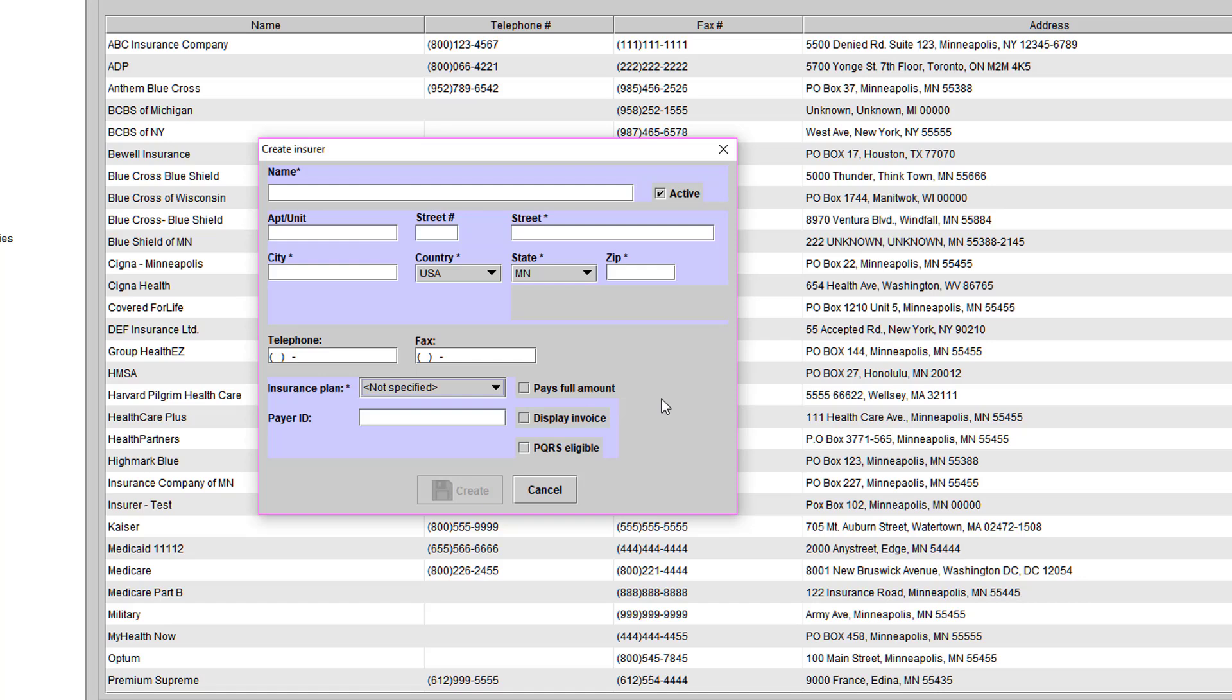Once the insurer is in your list, you can add them to any patient's file. Also, with the insurers, there is a fax number field. If you have this information, I recommend adding it because you have the option to fax right out of Blueprint.